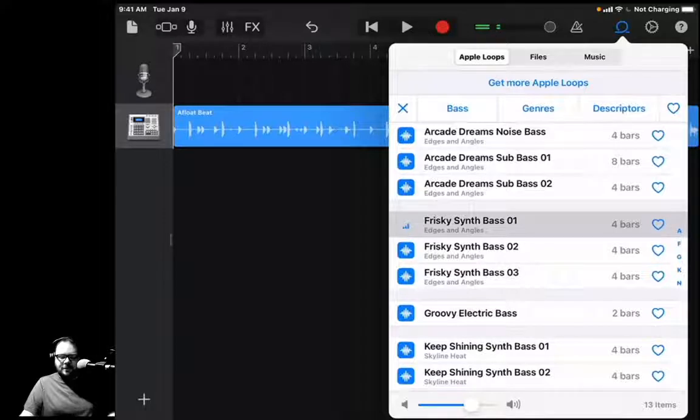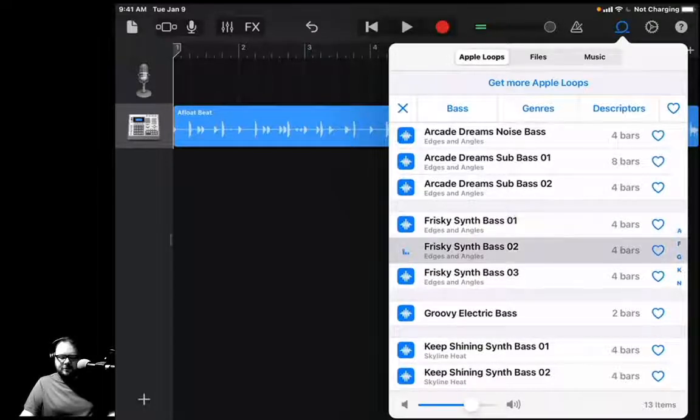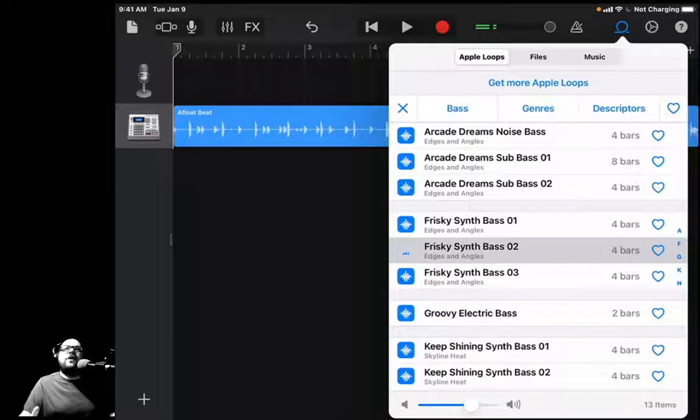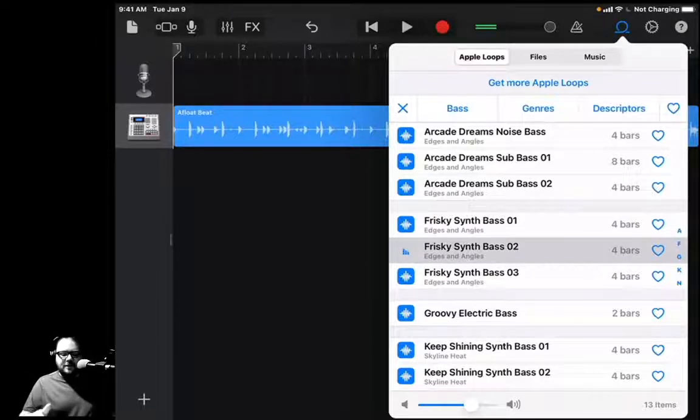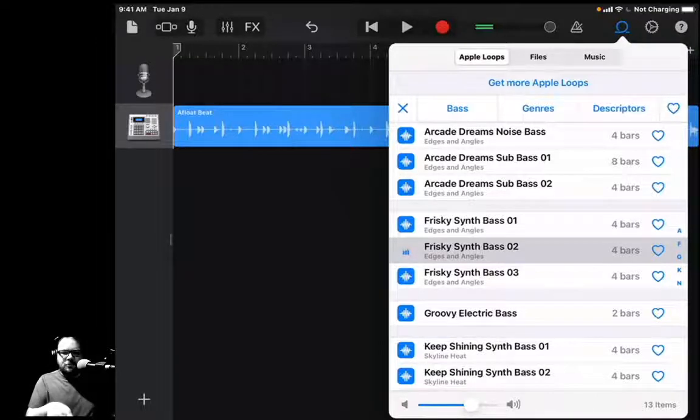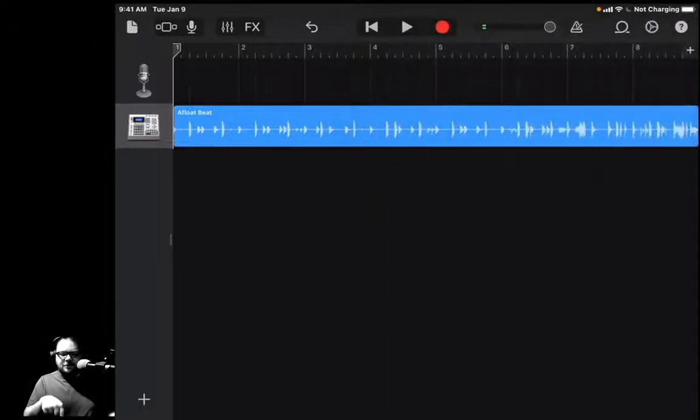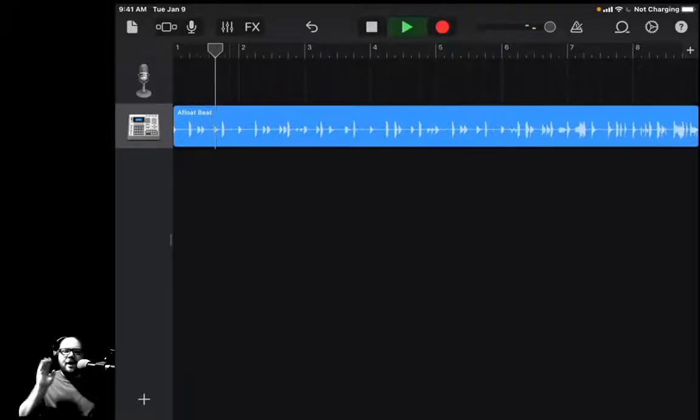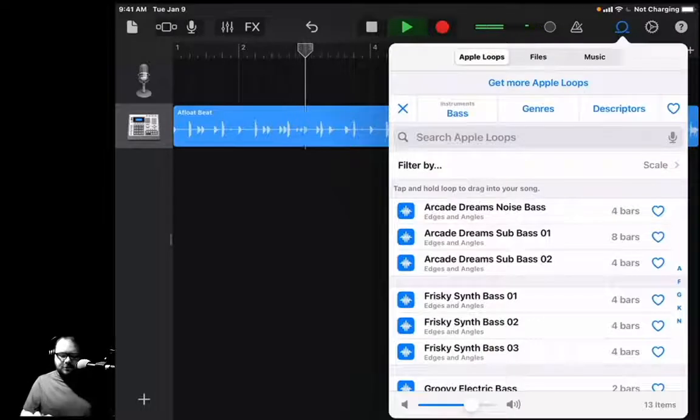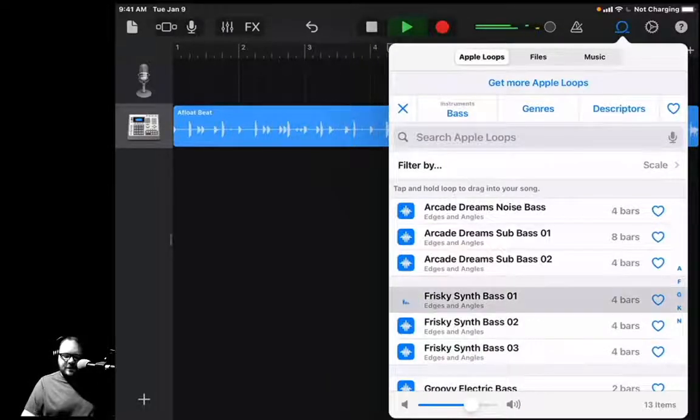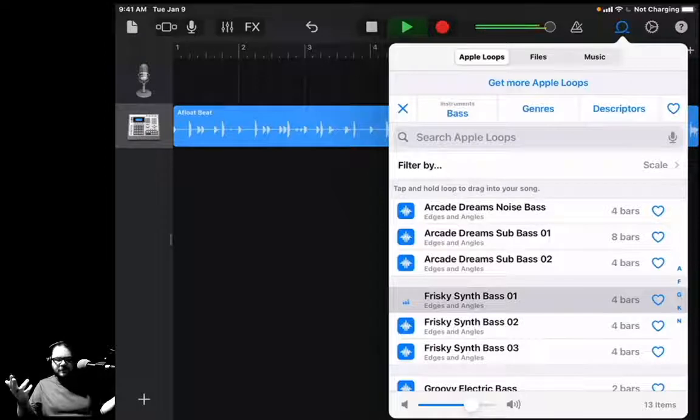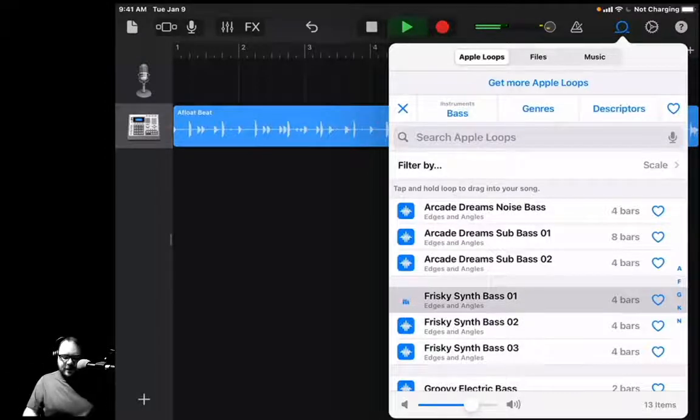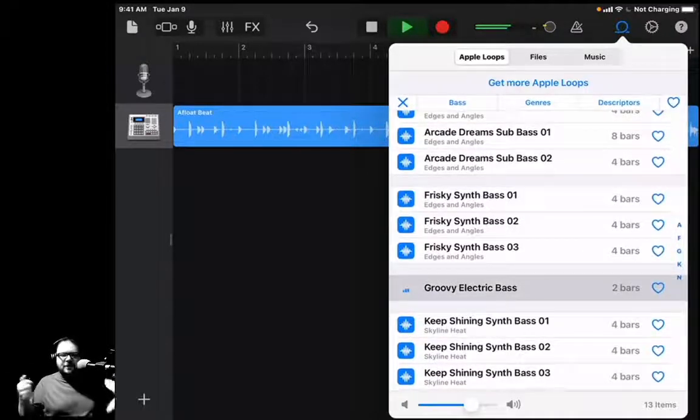How about that Frisky Synth? What's that like? Interesting. Now, what if I want to hear what it sounds like with the drums? To get out of this pop-up menu, I'm just going to press outside of the menu. Boom, and it goes away. Now I'm going to hit Play. Now I'm going to go back and do that again. I'm going to hit the Loop Browser and hit that Frisky Synth Bass, and it will sync up to let me know so I can go through different ones.